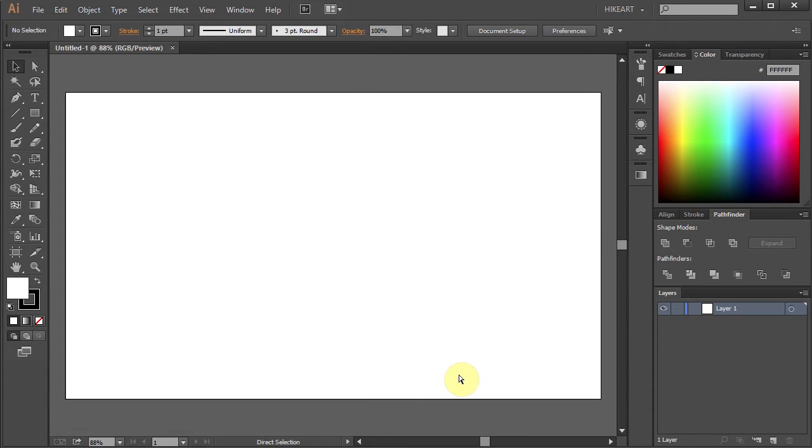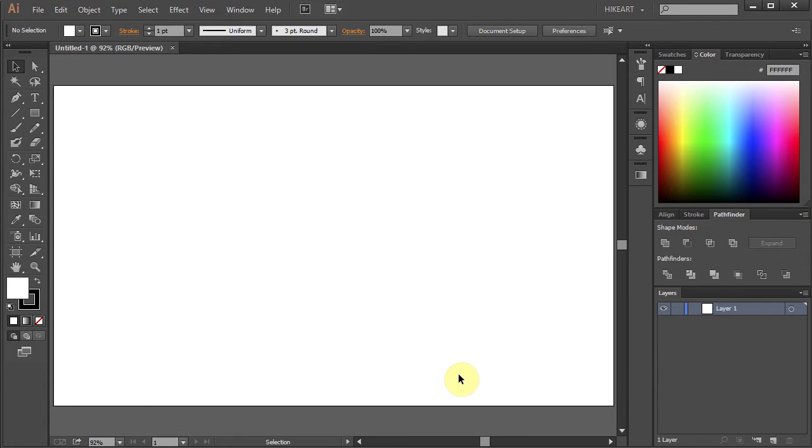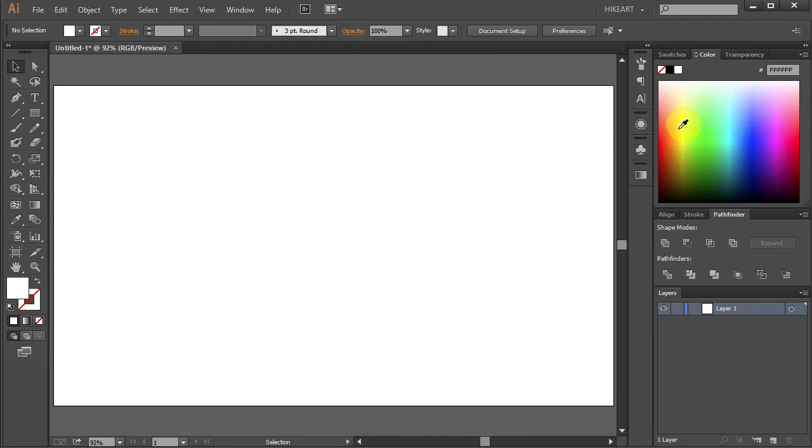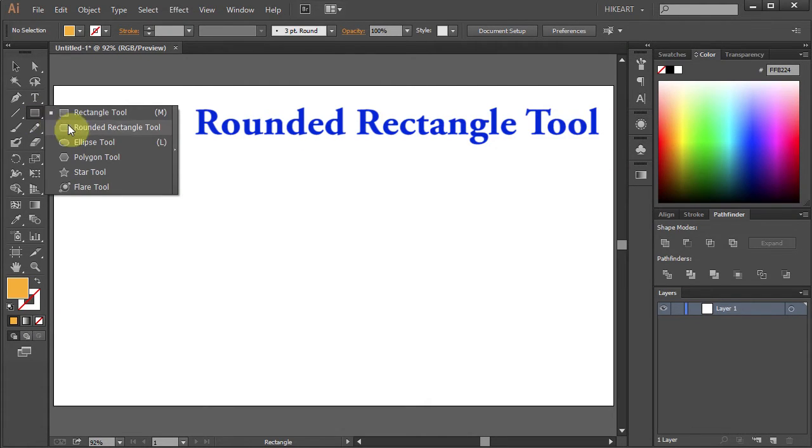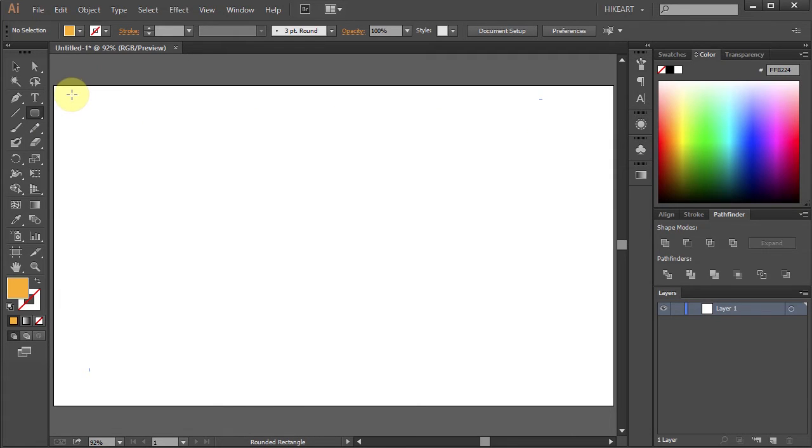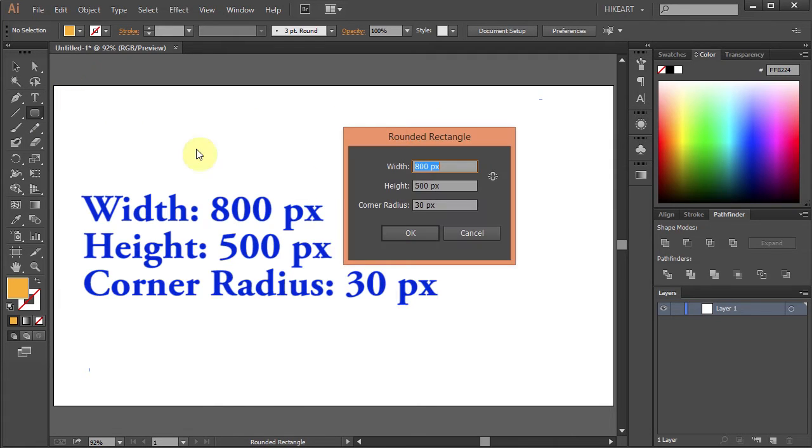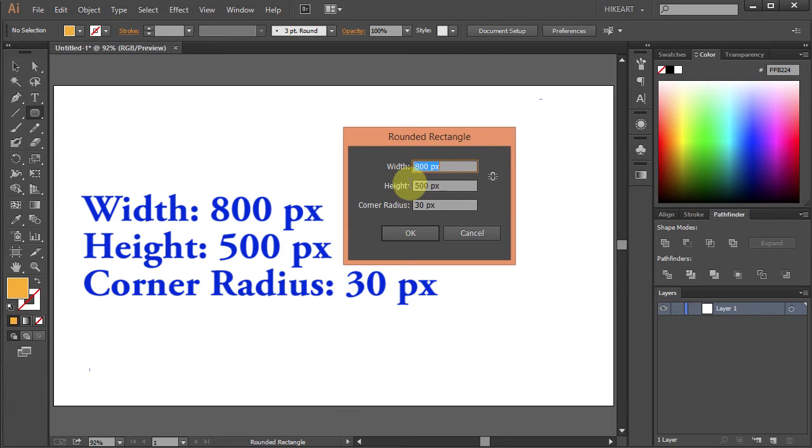Now let's get rid of the stroke and change the fill to dark yellow. Next select the rounded rectangle tool, click on the artboard and type 800 for the width, 500 for the height and 30 for the corner radius, click OK.